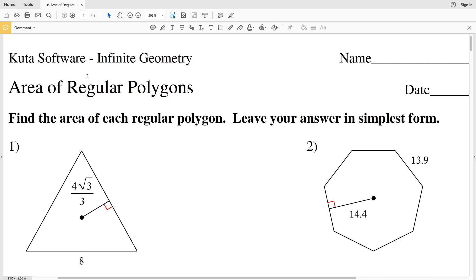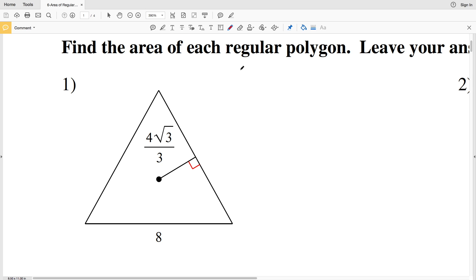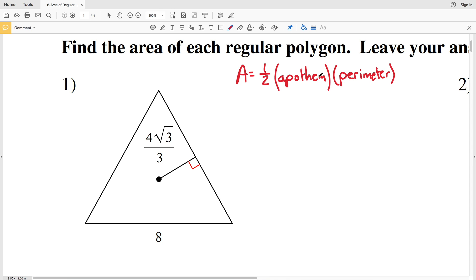In this video we're going to start the CUDA software infinite geometry free worksheet on area of regular polygons. I'll leave a link in the description below so you know how to access this worksheet. Our directions say to find the area of each regular polygon and leave your answer in simplest form. The area of a regular polygon is A equals one-half times the apothem times the perimeter. The perimeter is each side of the figure summed together.